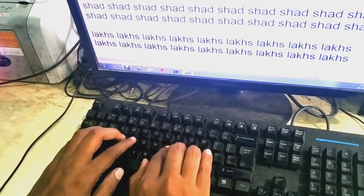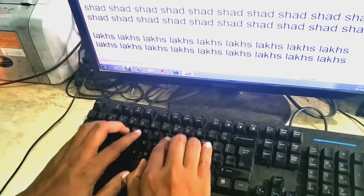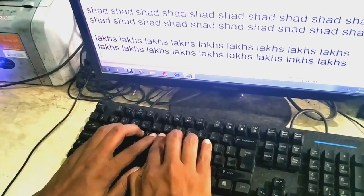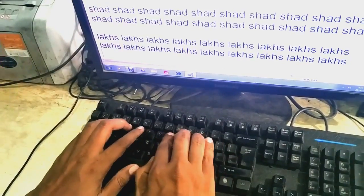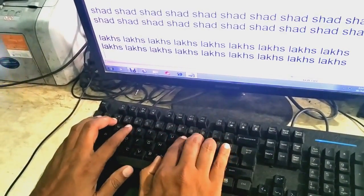You will be able to practice a little bit. You will be able to use the next lesson on top of the key. You have to see the first base lesson. The basic keys are ASDF and Semicolon, L, K, J.